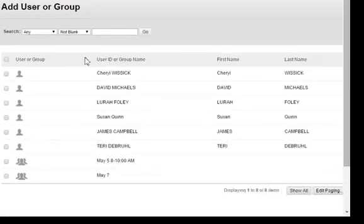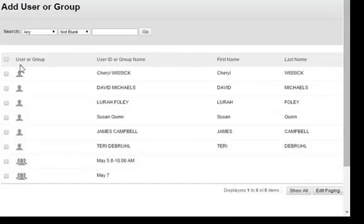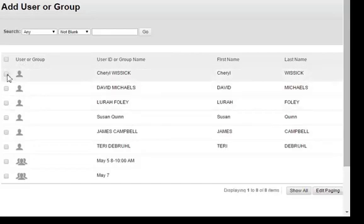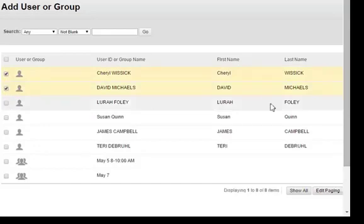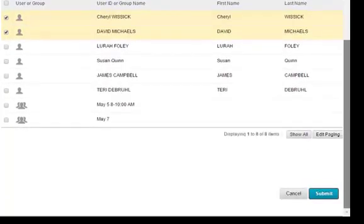What you will see is a list of all the students and any groups you have created for this course. Click on the name or names of the students who need an exception. I'm going to choose Cheryl and David. Scroll down and click Submit.